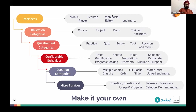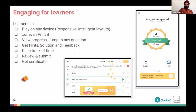The player is designed with learner engagement in mind. It supports gamification and a variety of resolutions — you can play it on a phone, desktop, tablet, or any device, and you could even print it. Teachers can print worksheets and take them to class. In the player, you can view progress, jump to any question, get hints and solutions, keep track of time, and receive certificates if enabled by the creator.